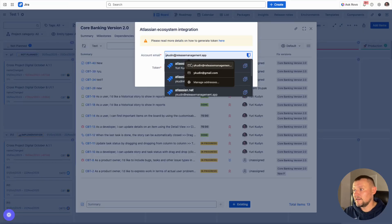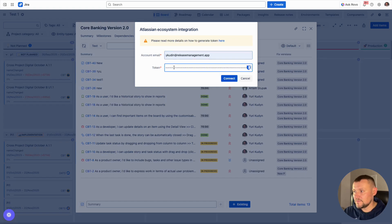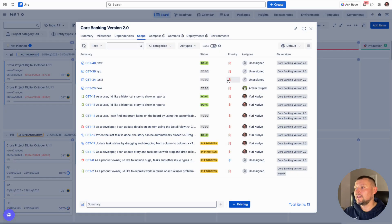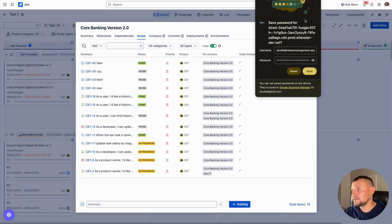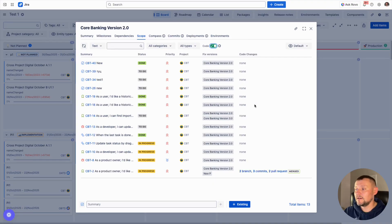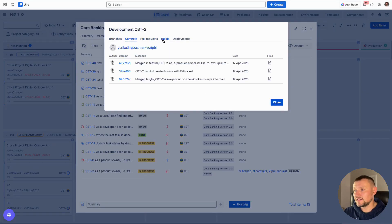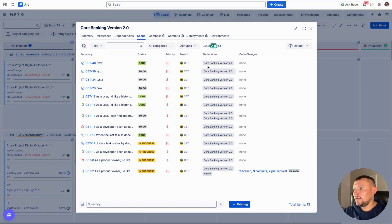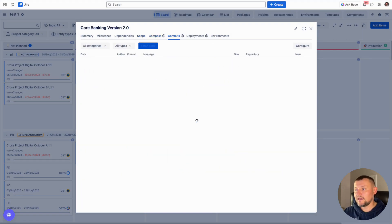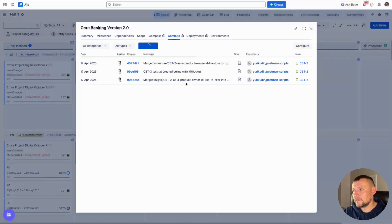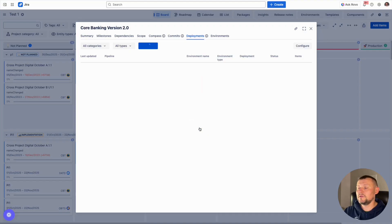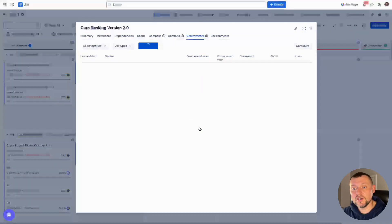After that, let's get back to release management, specify our email, and specify the token we just generated. Then we can click connect. When we get data about builds, deployments, and other DevOps data in our tickets, we will get it visualized here and can click the details to see all data connected to this ticket in the issue view. Alternatively, we can navigate to commits and get all data for the whole release aggregated in one view. The same applies to deployments — we can get all deployments from our CI tool connected to this release.